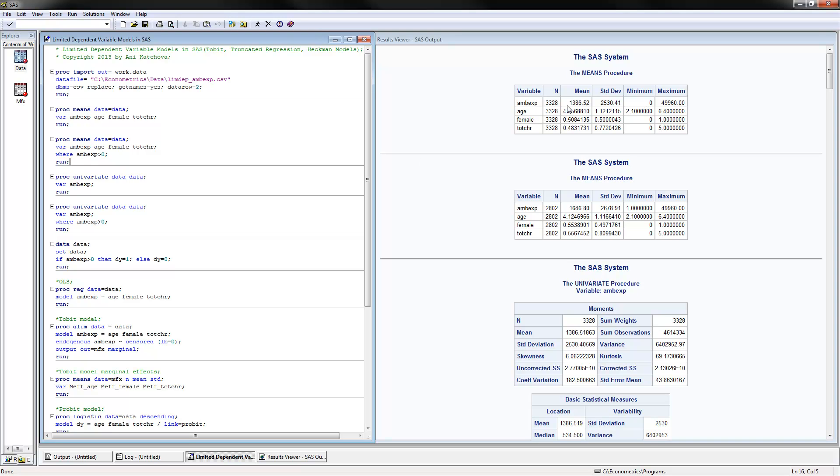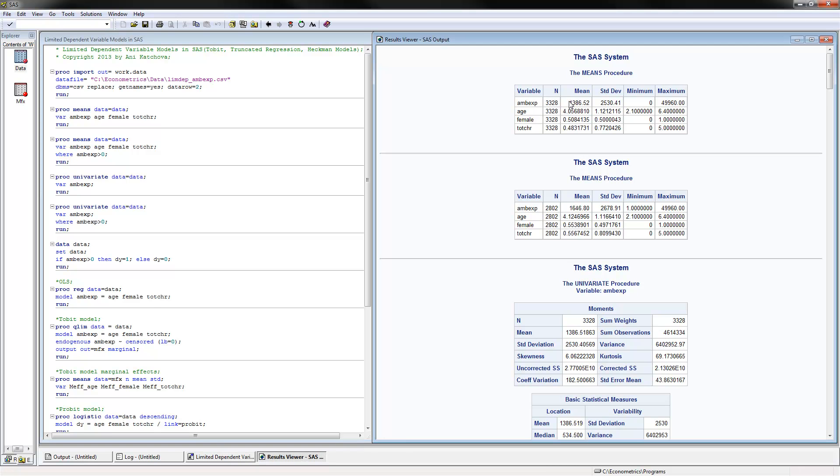Notice that the number of observations drops from 3,328 to 2,802. Likewise, the mean here of $1,386 is lower than this mean of $1,646. Why? Because we don't have the zeros here in the truncated sample, which boosts up the mean.